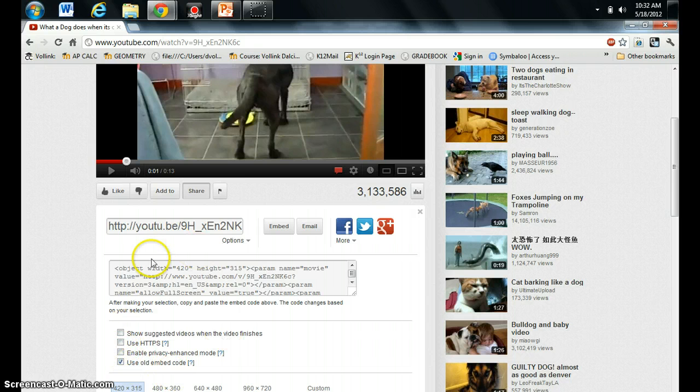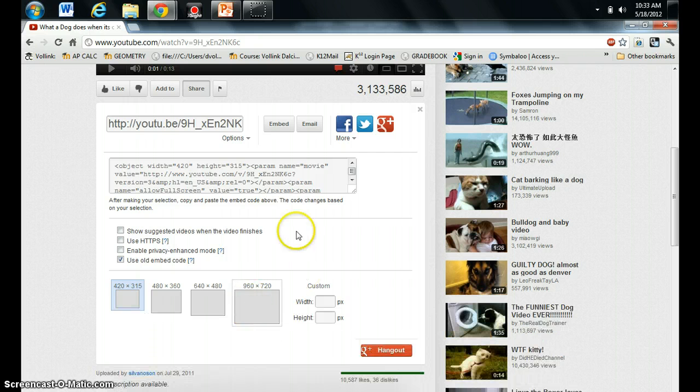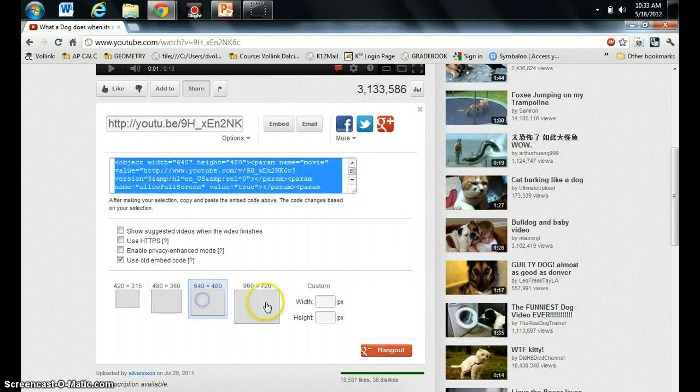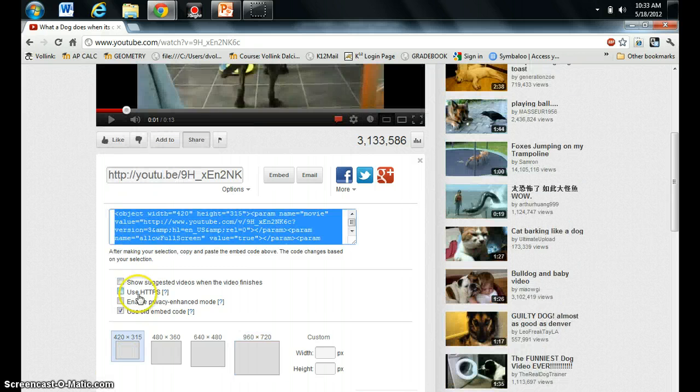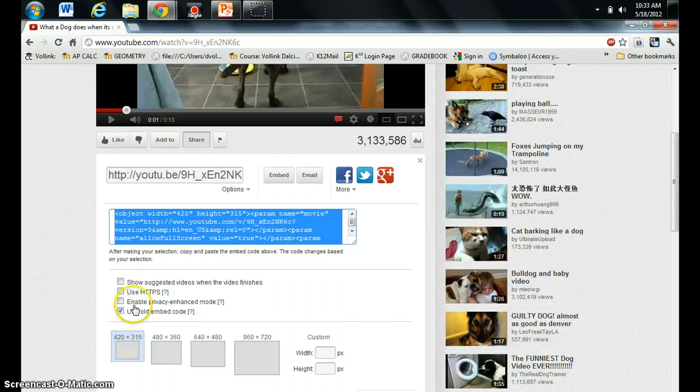You'll know it's the old embed code because it says 'object' with blah, blah, blah. Okay, the other thing you can do now is if you want to make different sizes, you can do that. I'm going to keep this small. All right, so there are different options that you can pick. So I'm going to use an old embed code and the smallest box.